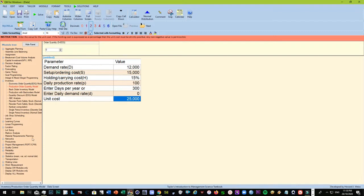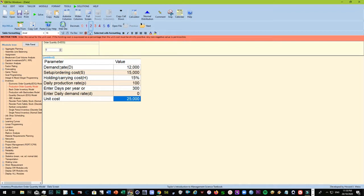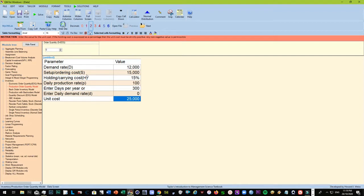We are using the POM-QM software. Of course, there are other softwares that are available, and there are even calculators online that you can use. This is just something that we use, and you will see later that this is quite efficient and this also makes use of images so that you will understand it better.